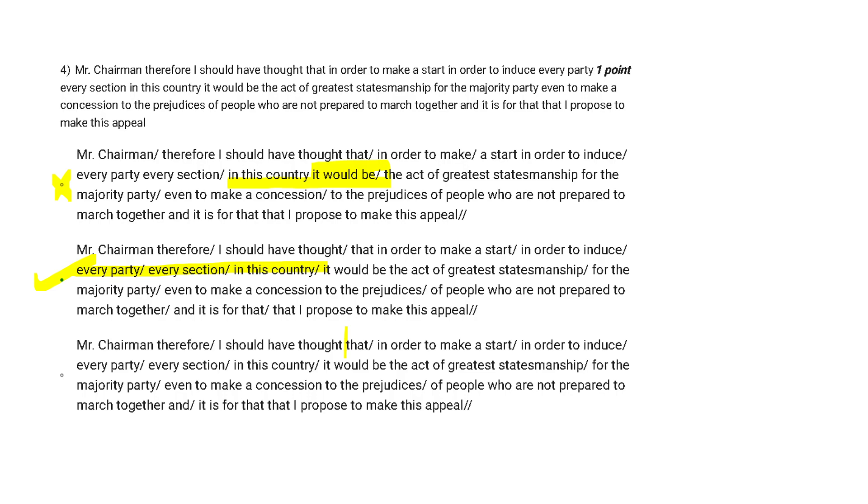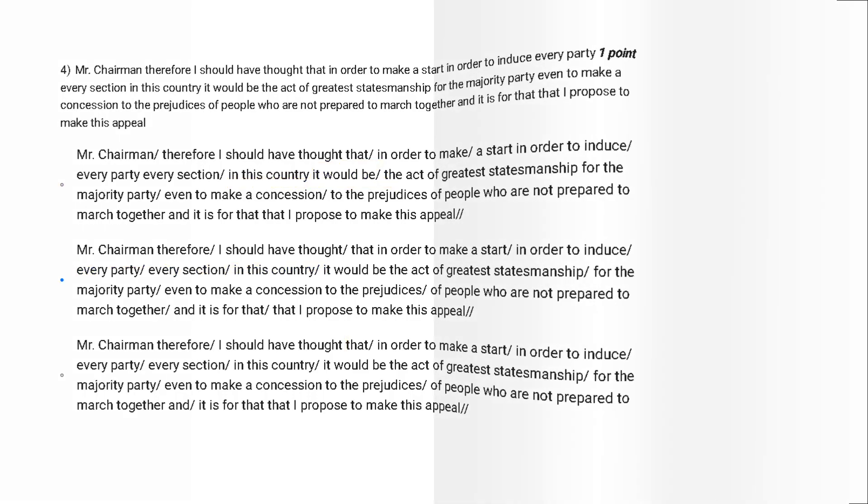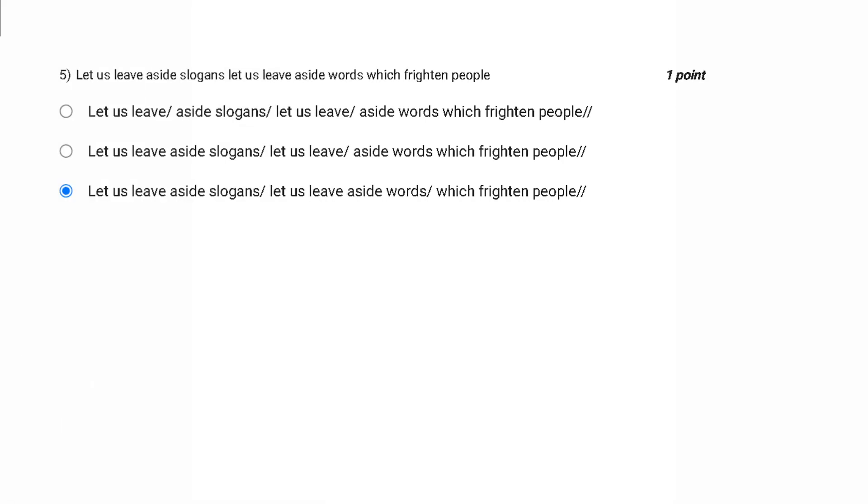So basically in these type of questions, we have to really examine the way we are reading the sentence. So the last question of first part is: Let us leave aside slogan, let us leave aside words which frighten people. Now this is also very clear with the process that option C is the correct one, because we had only two breaks while I was reading the sentence.